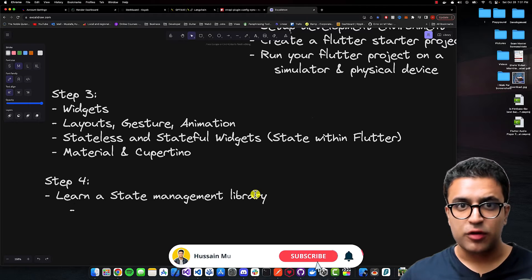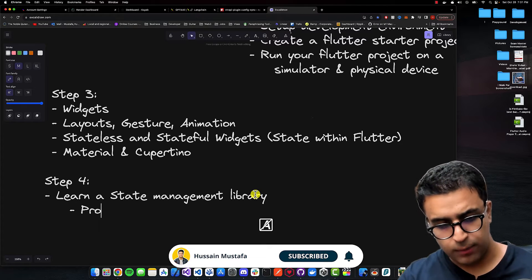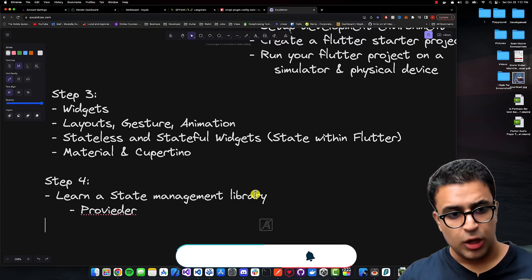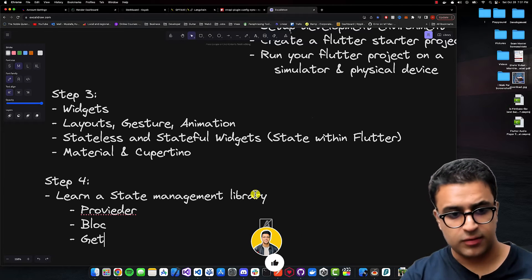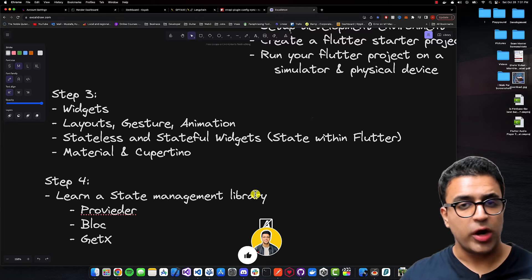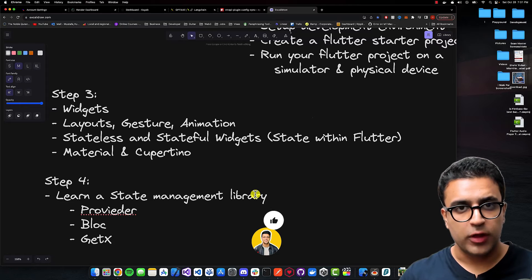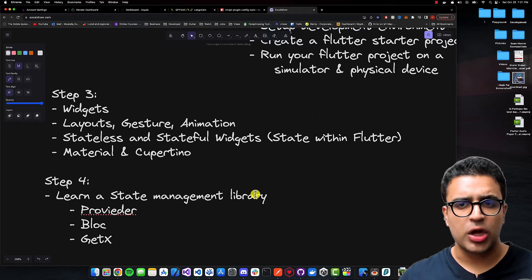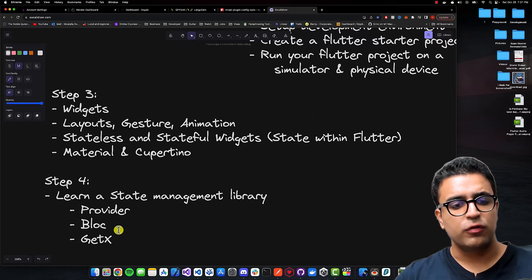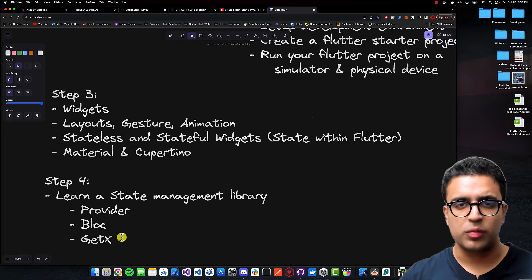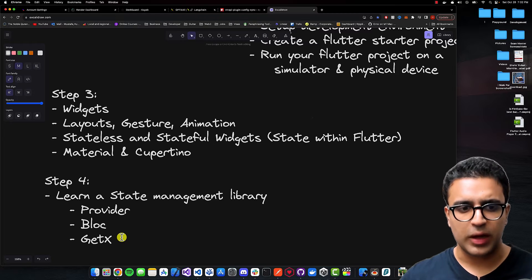For learning a state management library, the choice is up to you — you can take a look at Provider, BLoC, or GetX. I recommend you learn just one and become a master in it instead of trying to learn all of them, because they are all widely used and each has pros and cons. Even if you choose just one, you'll be set, and once you've learned one it will be easier to pick up another.